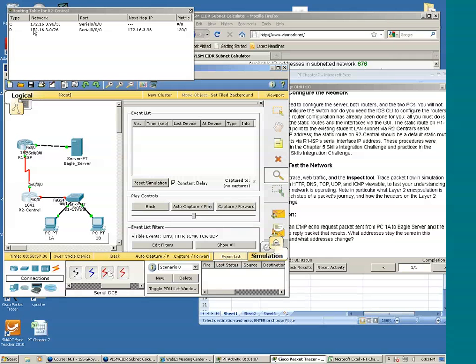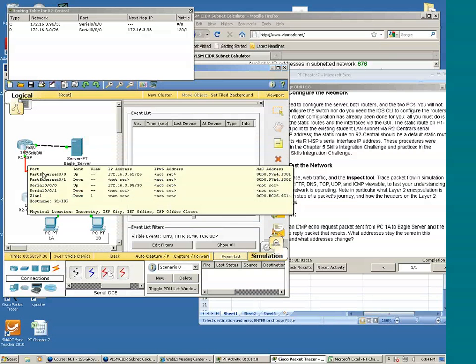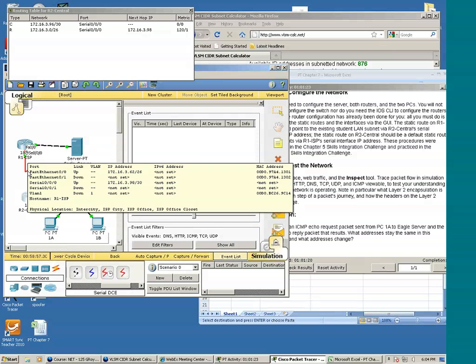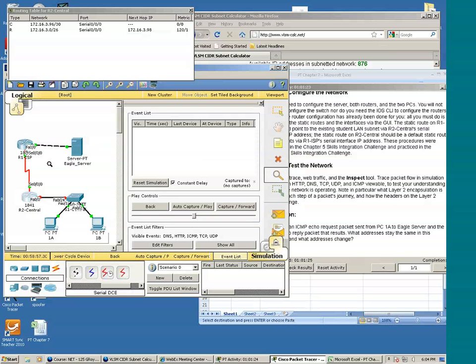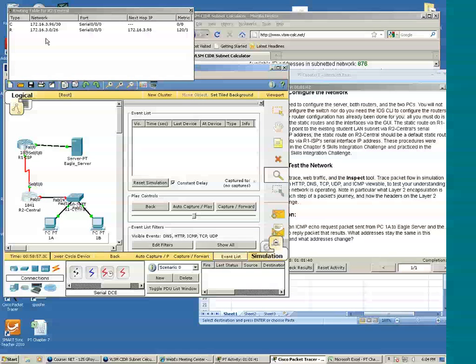See R2 knows about two networks, the directly connected network, which is here.